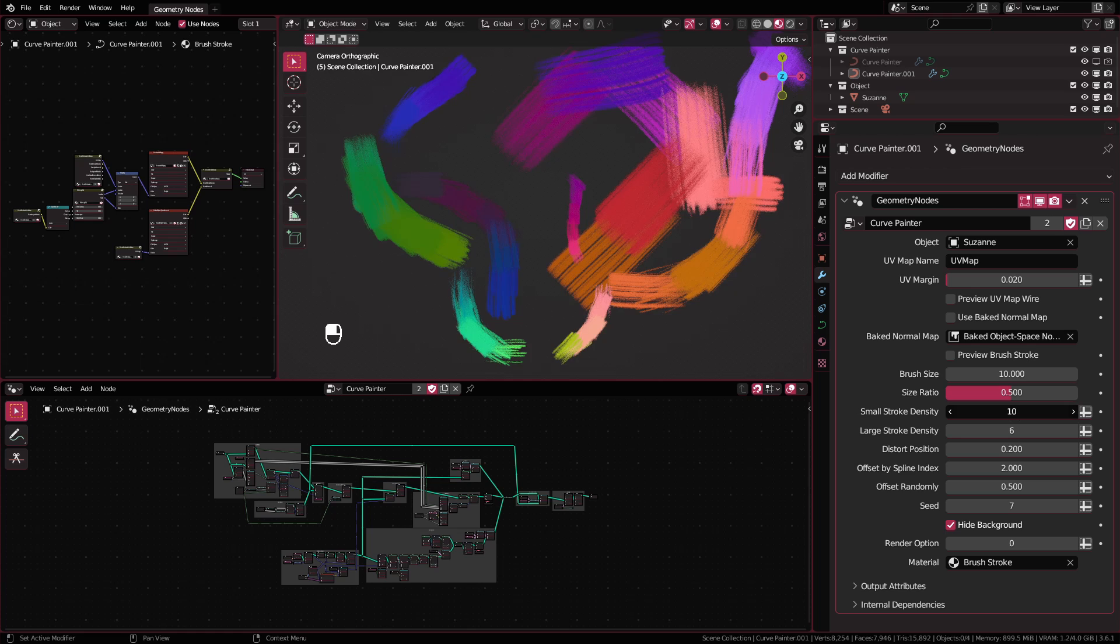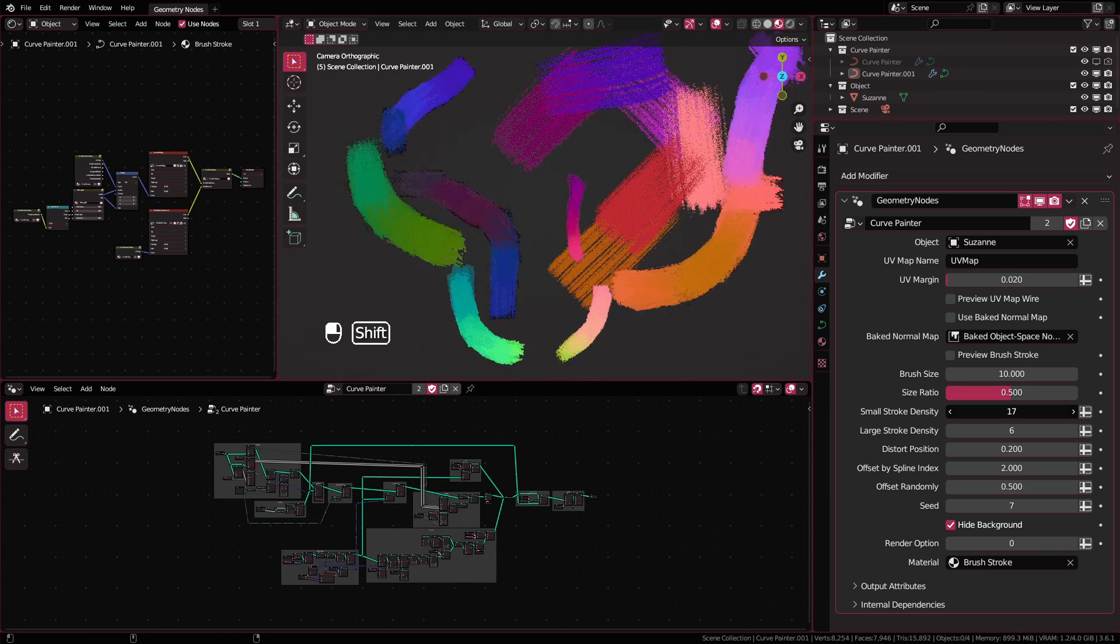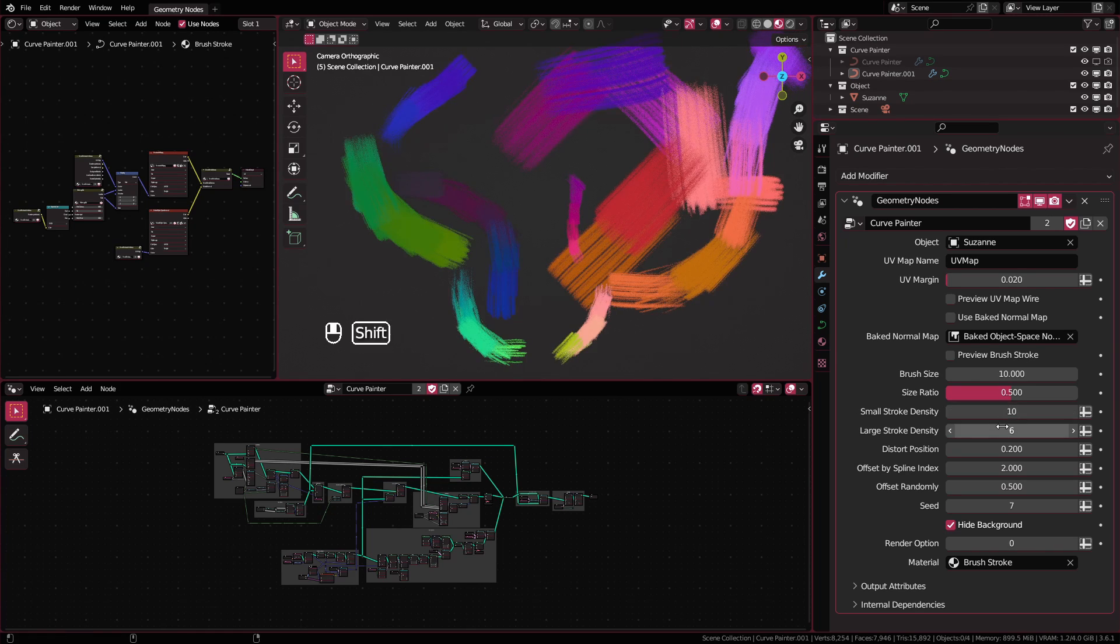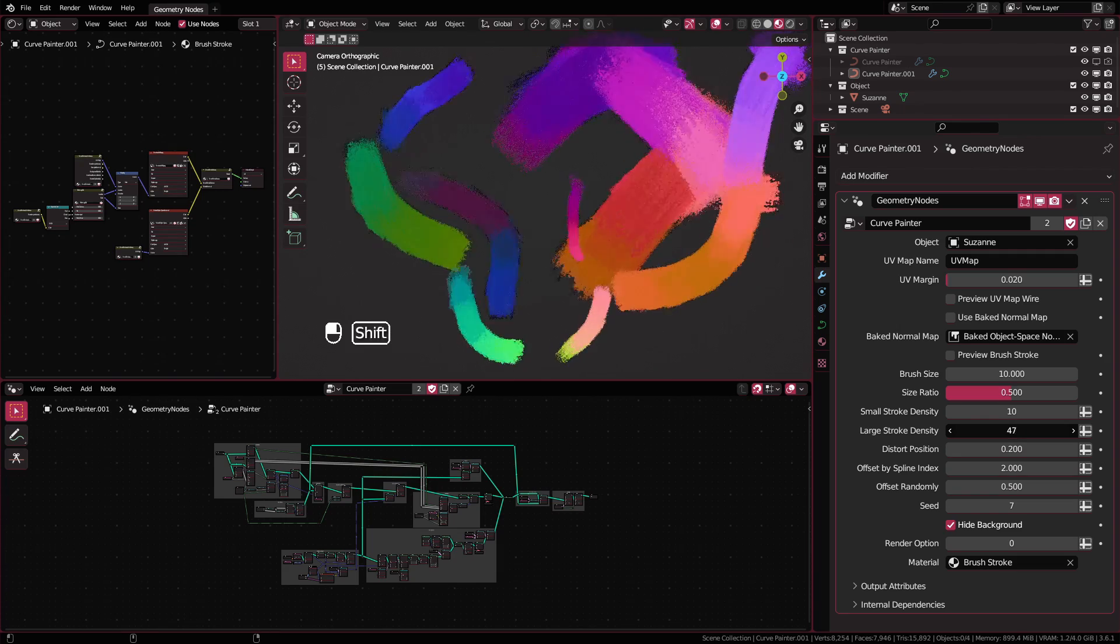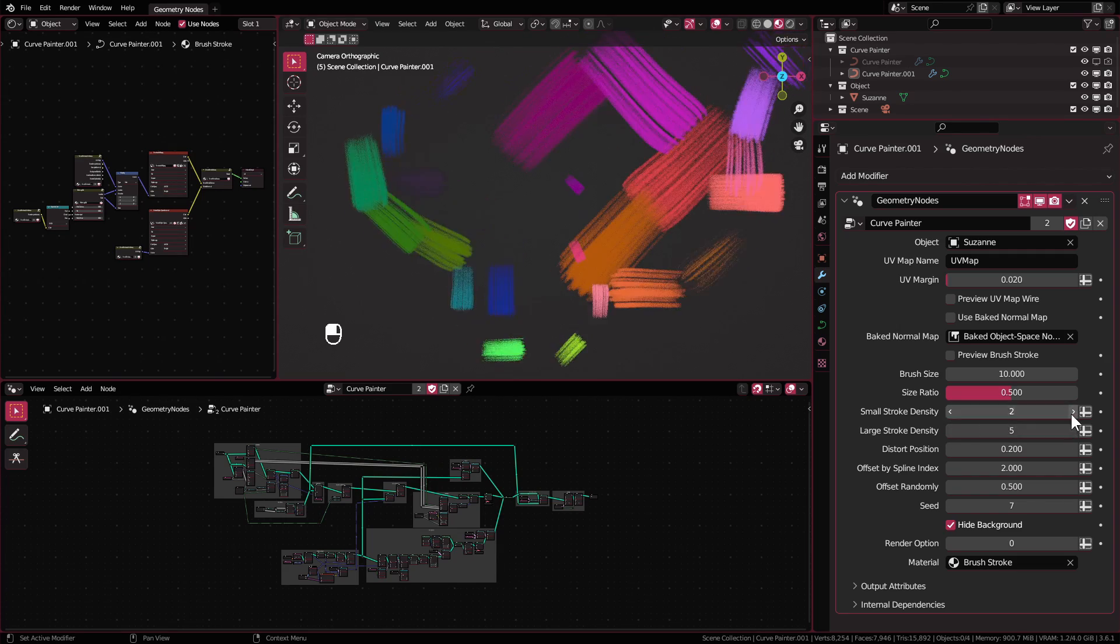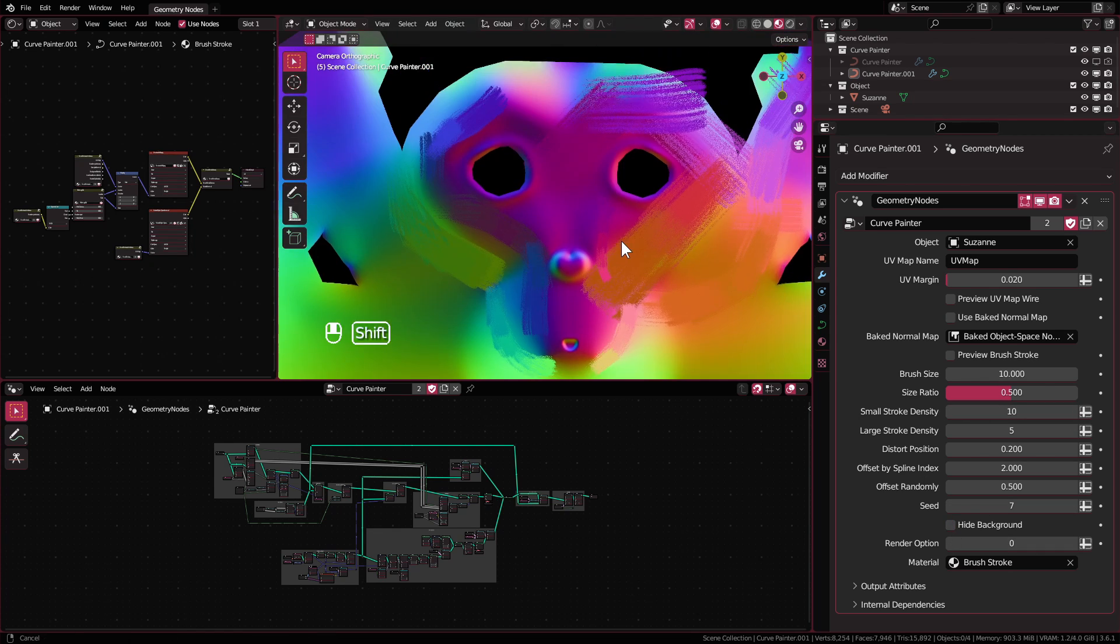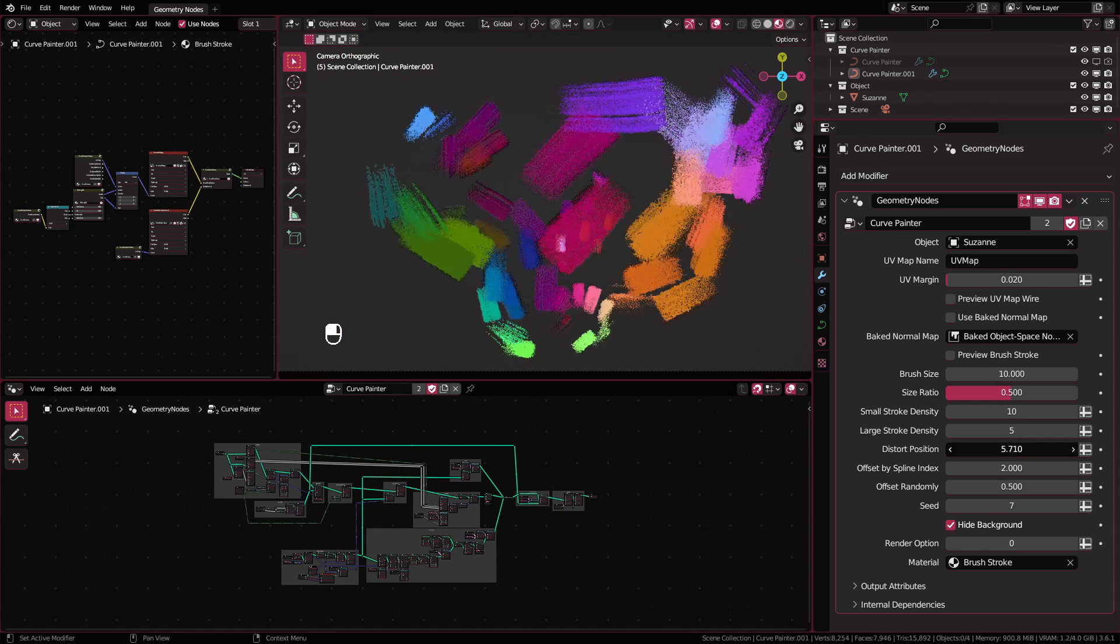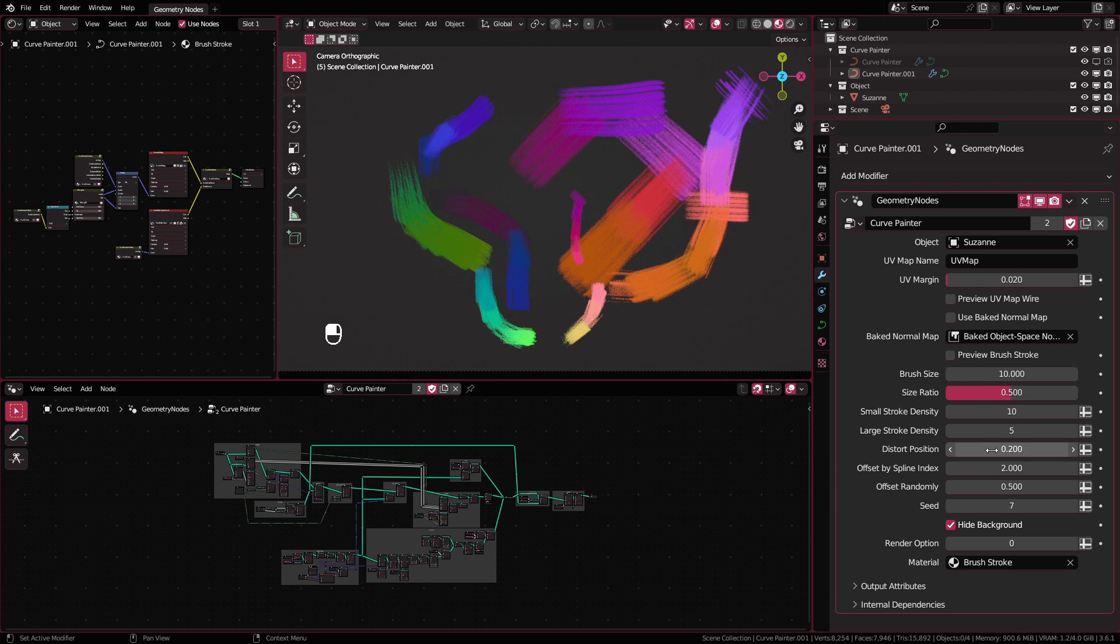Small stroke density changes the density of the brush in the area where the brush size is small. Large stroke density is similar but will do it for the area with larger brush size. Distort position will scatter the brush to give some variations. For most cases, you would only want a small value for this setting.